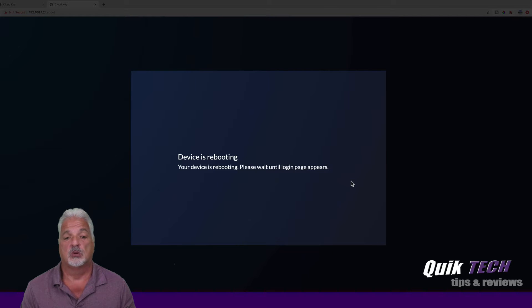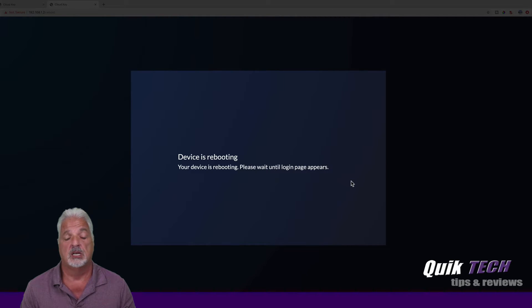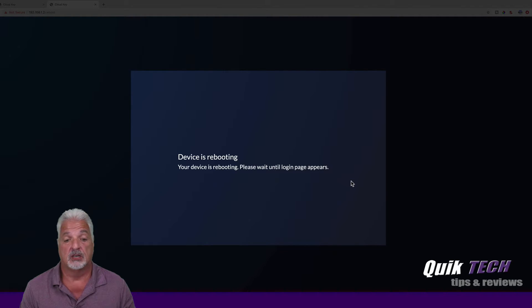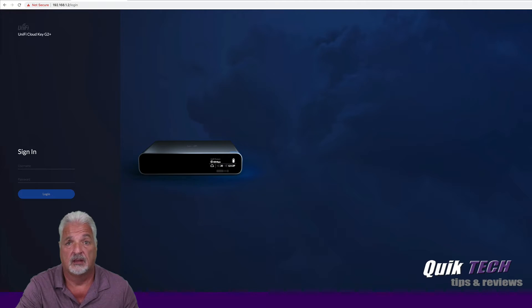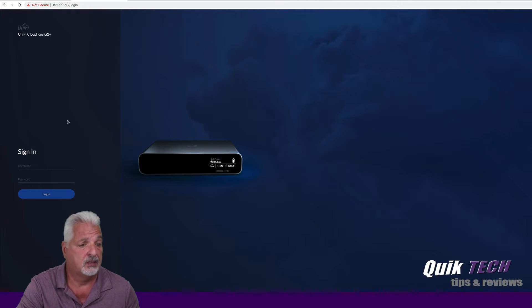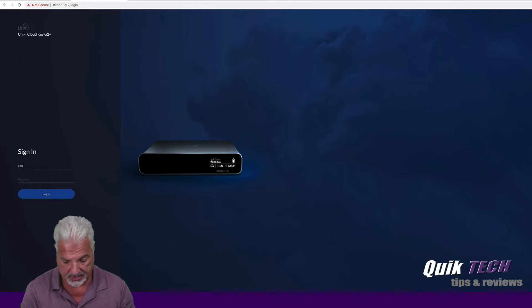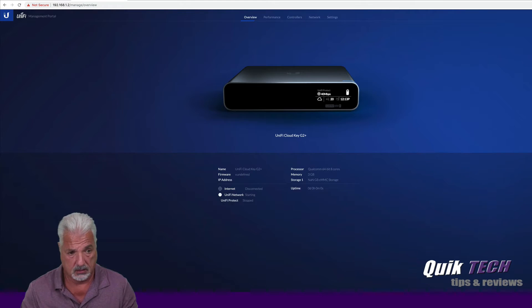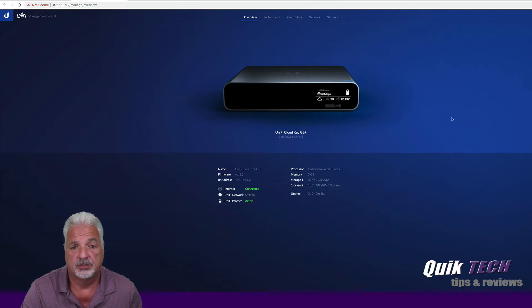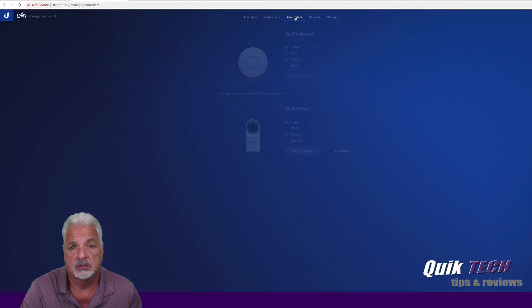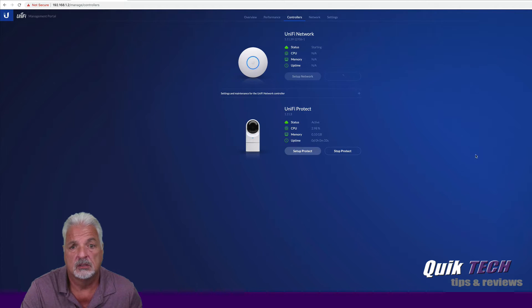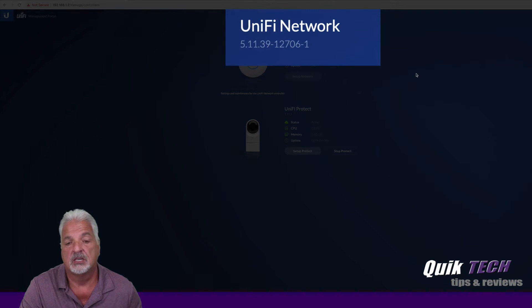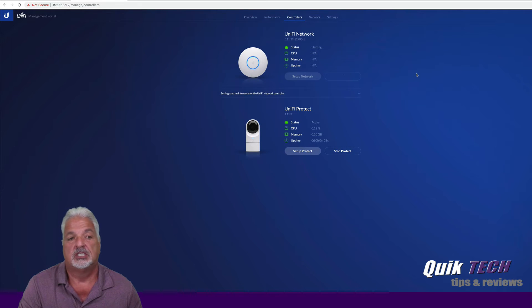If this doesn't work, I guess what I'm going to have to do is go back to Cloud Key Gen 1 and see if I can download a backup from one of the auto backups off of the SD card, and we'll try that. But let's see what happens with this. Okay, the Cloud Key's back online. Let's sign in, and let's see what version of the UniFi controller we have. Let's come up over to controllers. And we're still on 5.11.39.